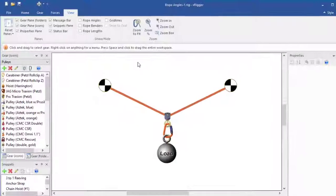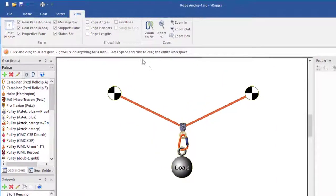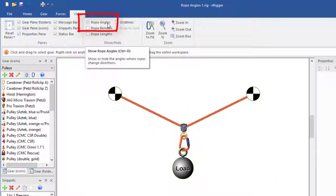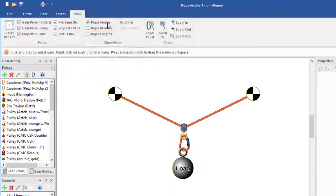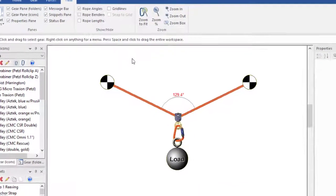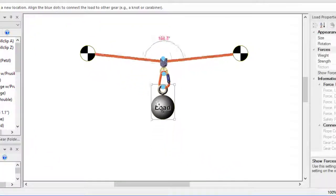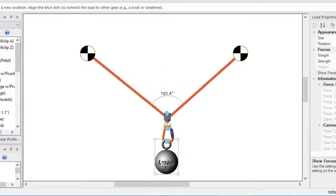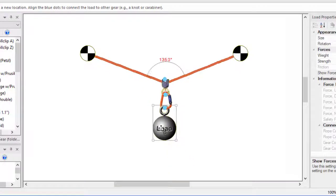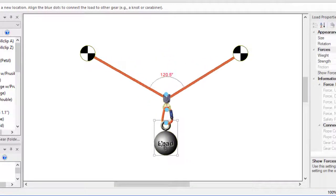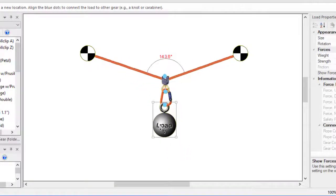You can display rope angles by selecting rope angles on the view toolbar. The displayed angle updates as you move gear. If the angle exceeds the critical angle of 120 degrees, the angle is displayed in red.